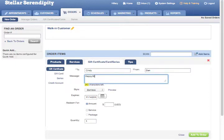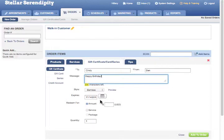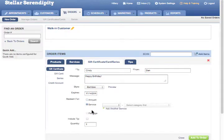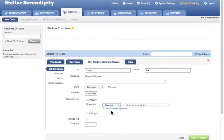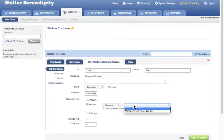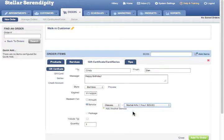After selecting the style and expiration date, click the Service Circle under the Redeem For section, at which point you will see the option to add additional services to the gift certificate or card.